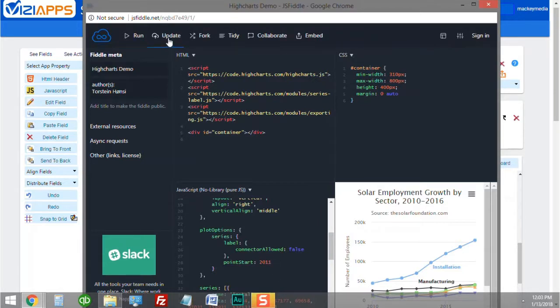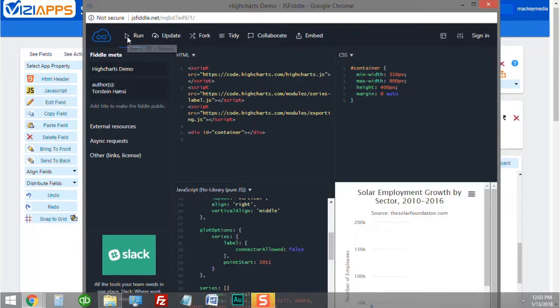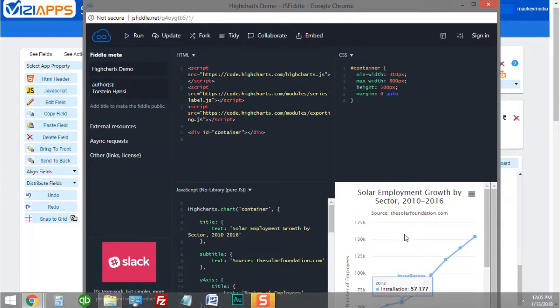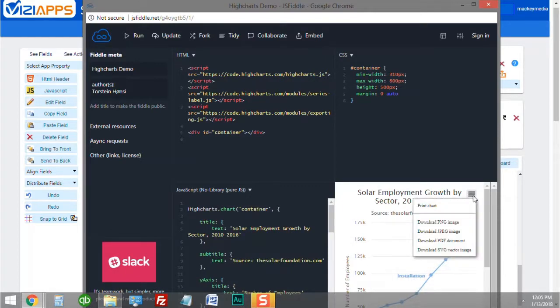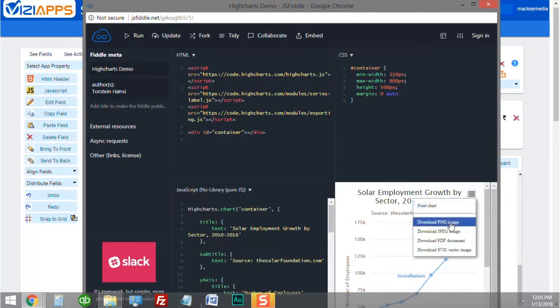Click Update, click Run, and you'll see your changes. You can also download or print the chart for easy collaboration.